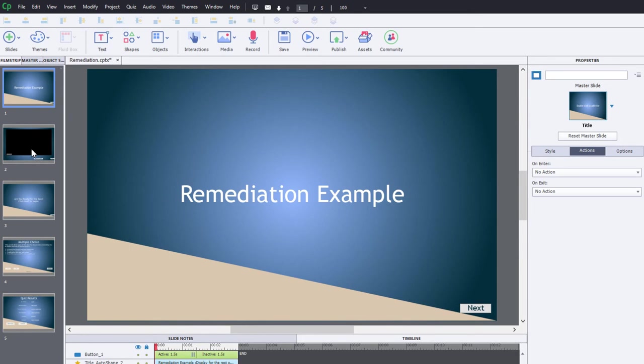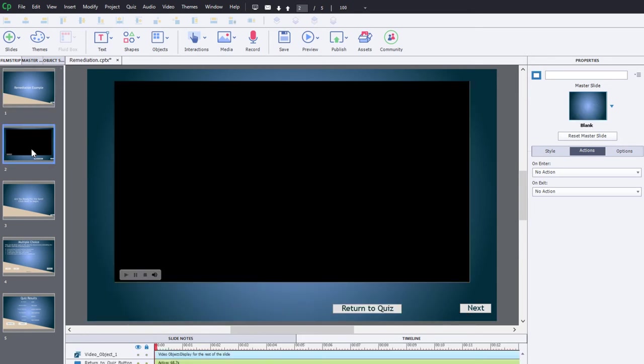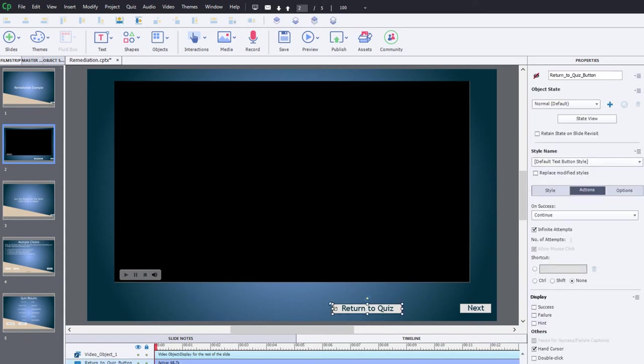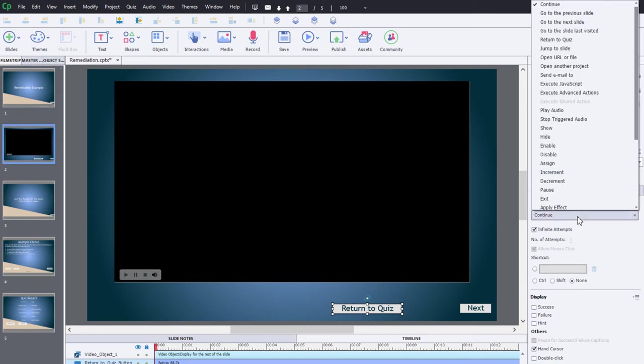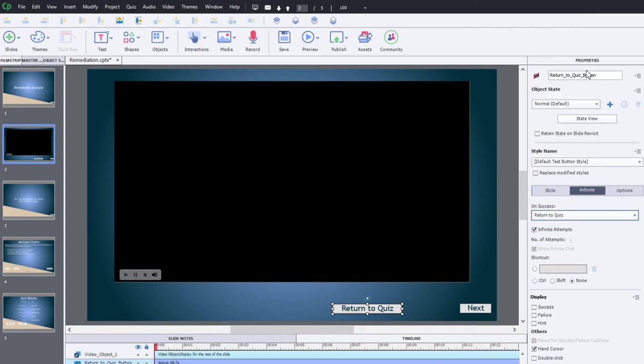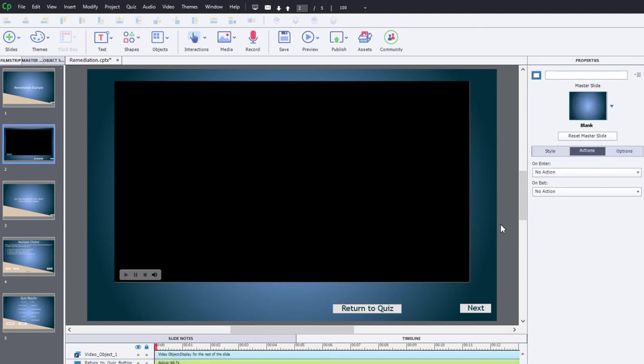It's important to note within your project where the content is for each individual question in your final evaluation. I need to set up an action for this return to quiz button. On success we actually have within Adobe Captivate a return to quiz action. This button is not visible in output at present, so I need to now create an on enter action for this particular slide.